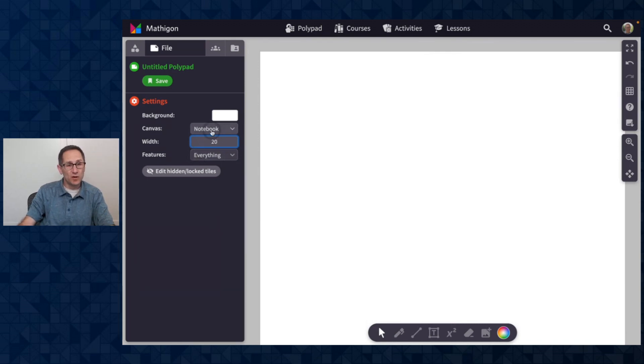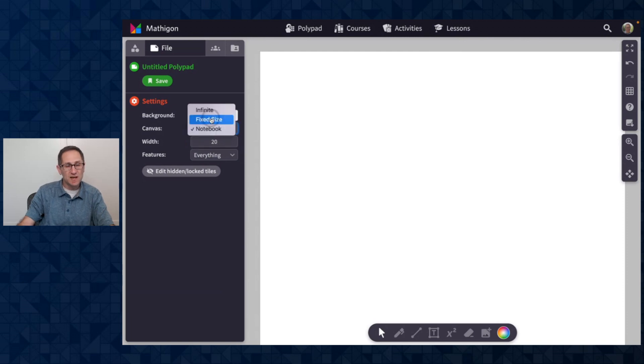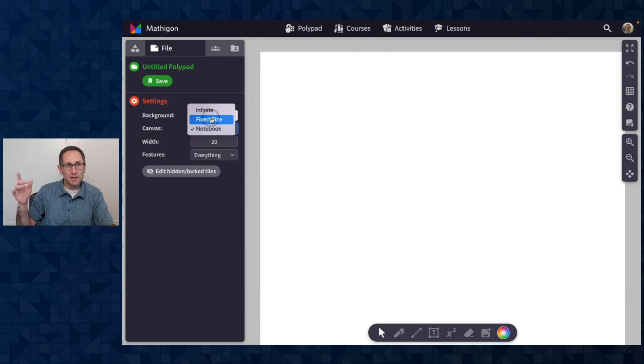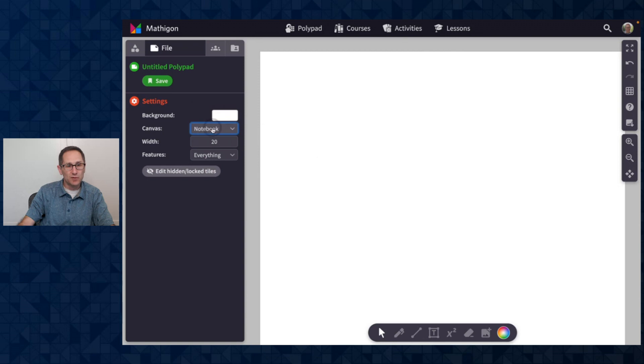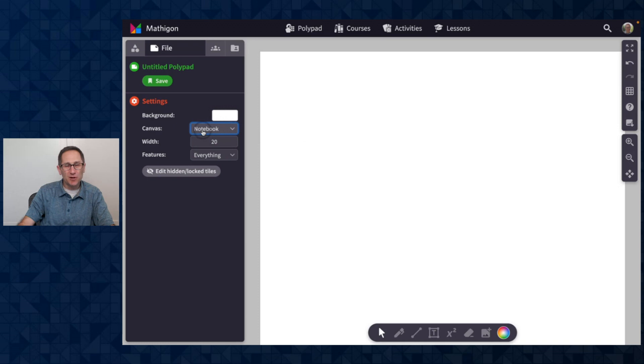We have a whole video on how to use the notebook, fixed size, and infinite canvas options. I will put that link in the description of this video, so go check that out if you want to learn more about using the options of canvas size. Those are the quick updates for March 2023. Thanks for checking out this video.